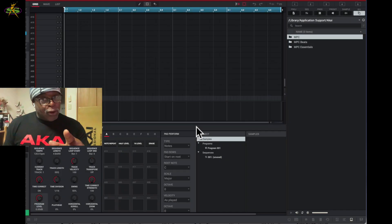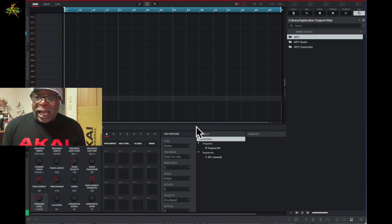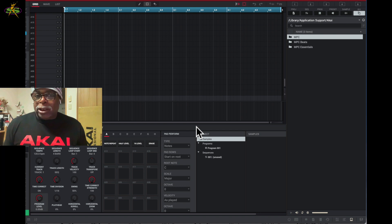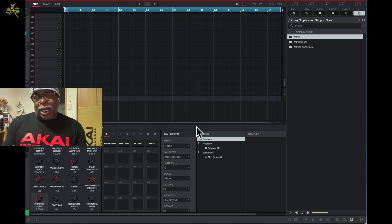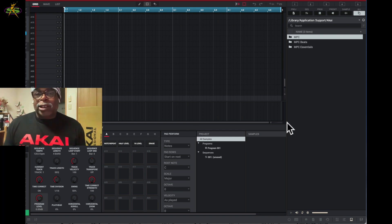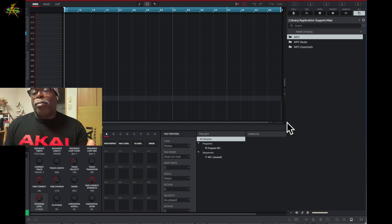Hey, what's up guys, it's Doc again from SampleKings.com. Today I want to talk about the browser in the software. Let's go over this browser so we can understand more about what it does.